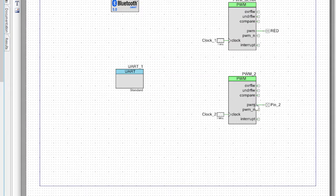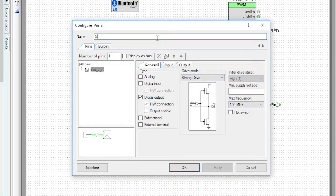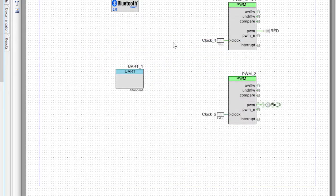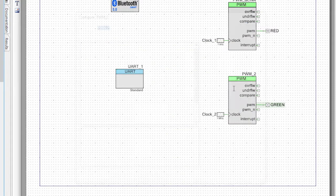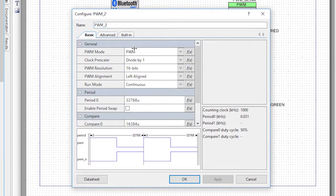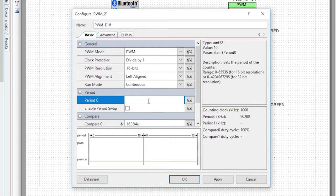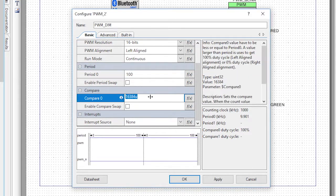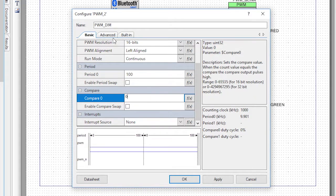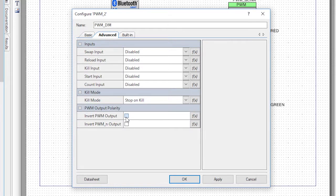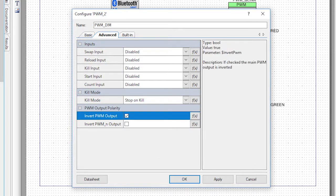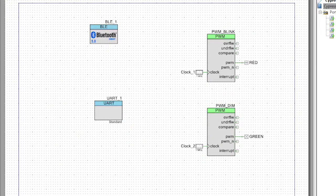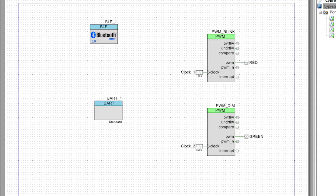Let's follow almost the same process for the other PWM circuit. First, change the name of the pin to green, then change the name of the PWM to be PWM dim. The dim means dimmer. Change the period to 100, and the compare value to 0. We'll leave this clock at the default 1 MHz value so that the LED will appear to dim instead of blinking. This circuit is a perfect implementation of a dimmer, and by changing the compare from 0 to 100, it will change the brightness from completely off to all the way on.